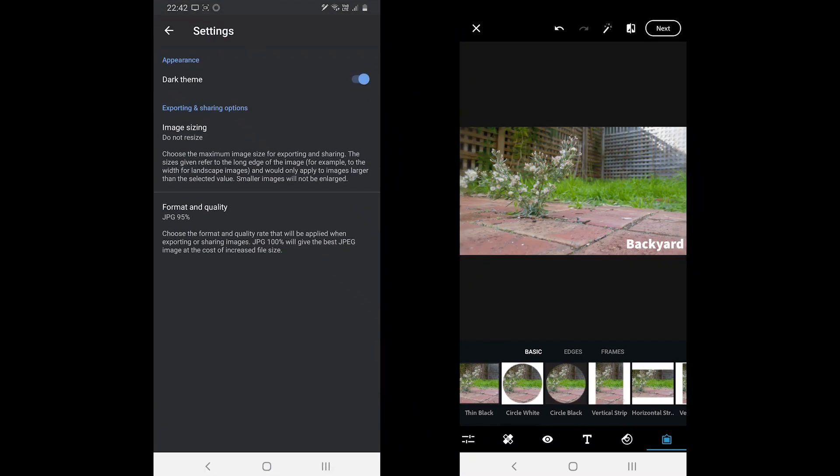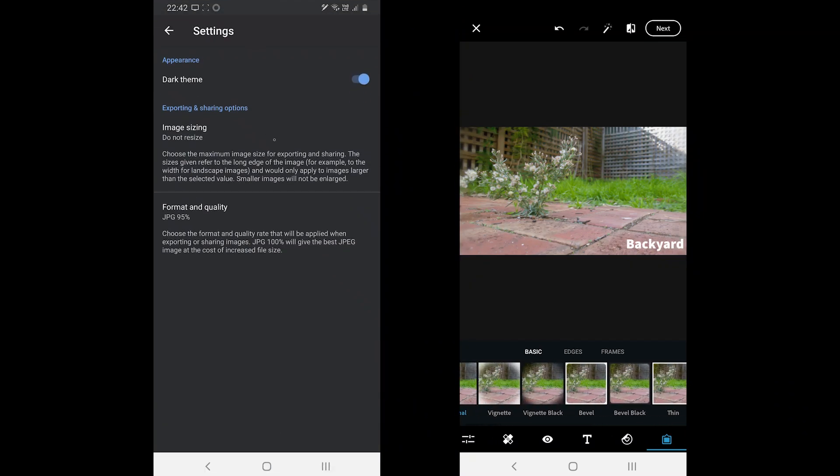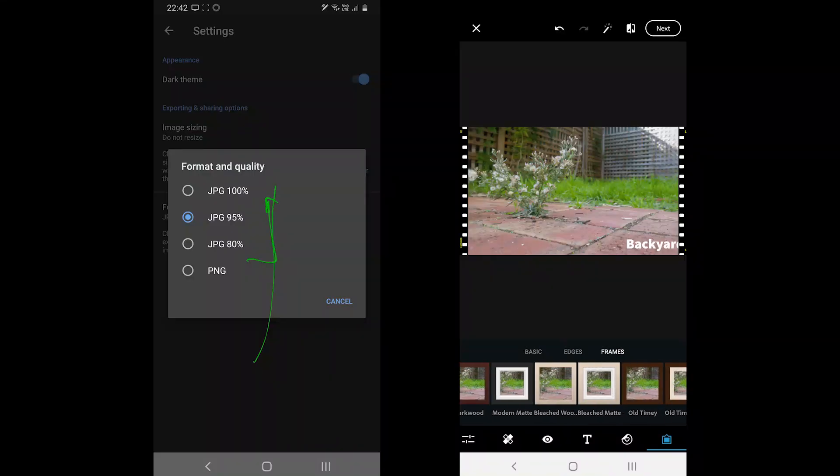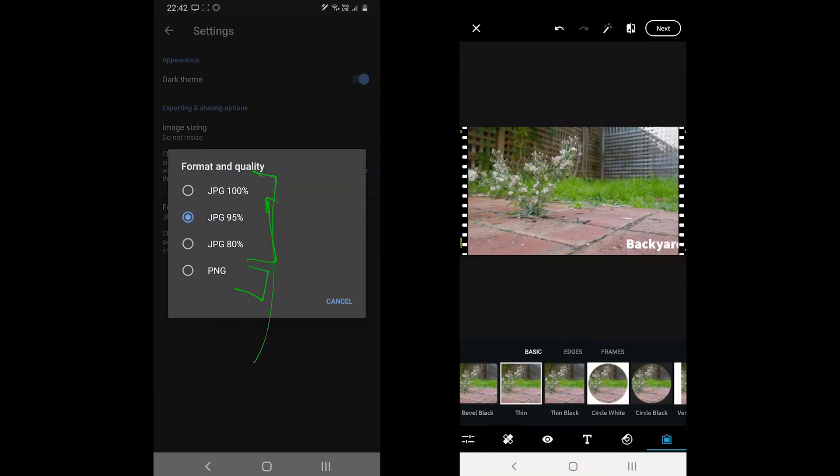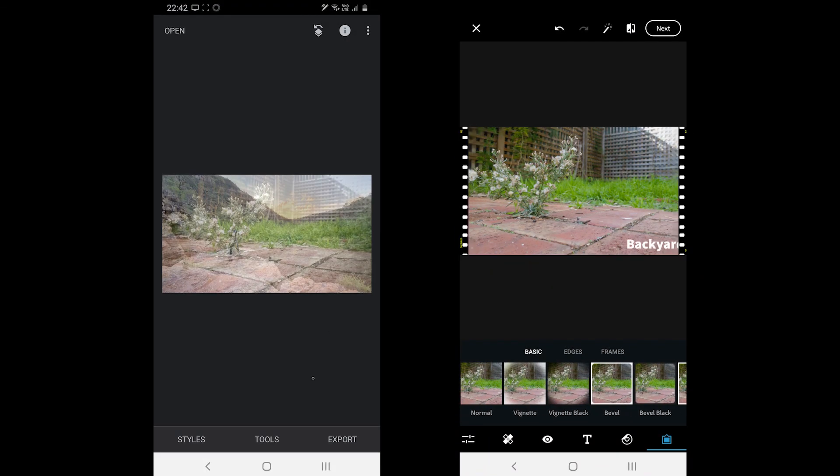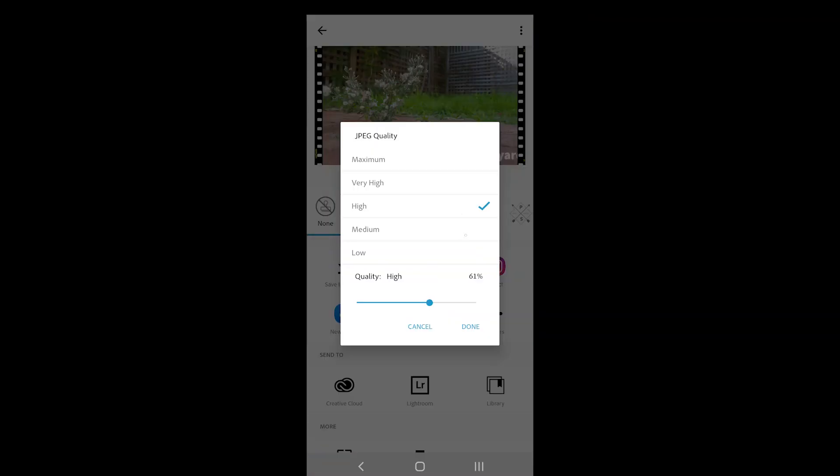Regarding export, there aren't many differences. Snapseed by default saves the original resolution photo but you can change that in the settings. It also comes with JPEG quality where you can manage the quality of the photo. I recommend choosing at least 95% for better quality. It also offers an option to export in PNG but that would take more space compared to JPEG.